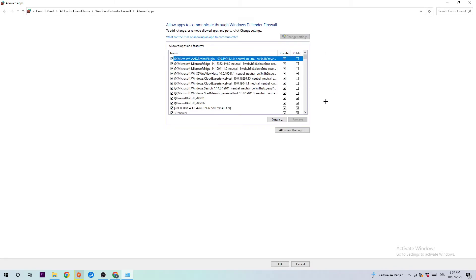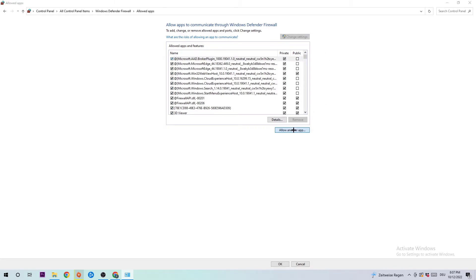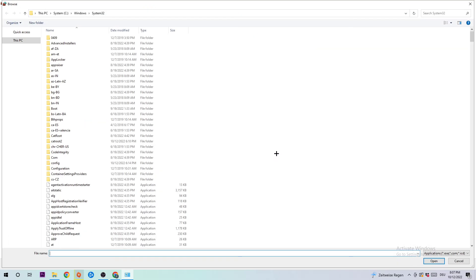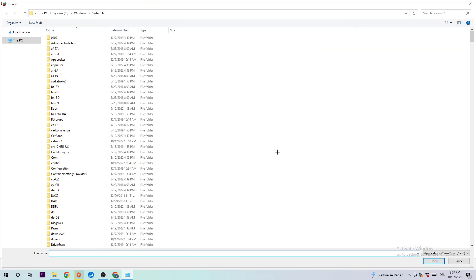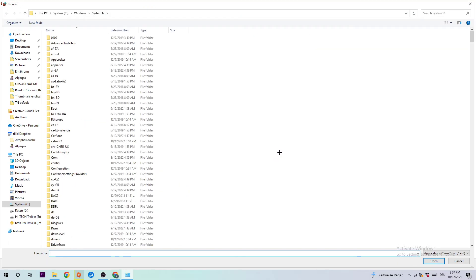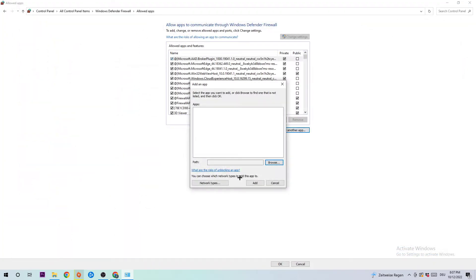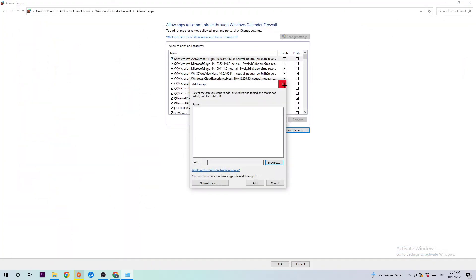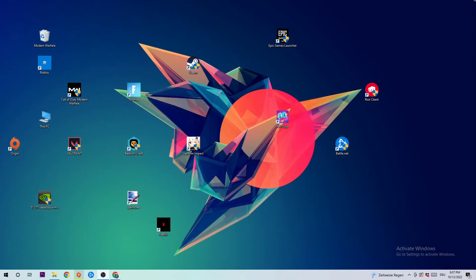Afterwards, you should be able to click 'Allow another app,' hit 'Browse,' and search for Ghost Recon Wildlands. I can't tell you exactly where it's located because on every PC it's somewhere different. Once you've found it, hit 'Open' and then 'Add,' and that should be it.